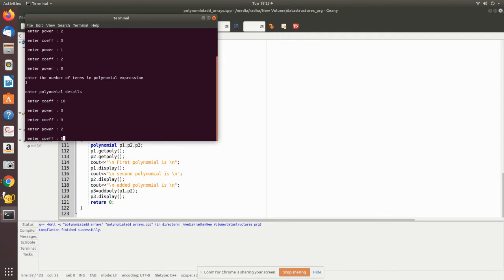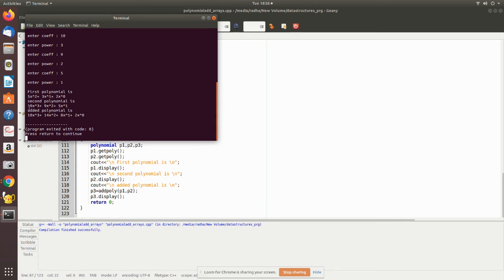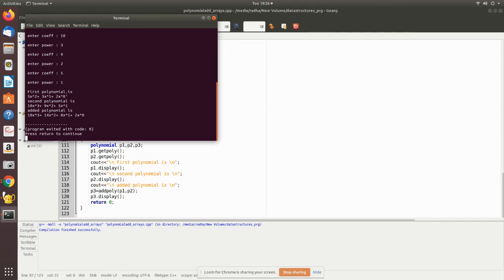If you see this, this is the first polynomial I have entered: five x squared, three x, one two x two constant. This x power is zero so it is a constant two. Second polynomial is ten x cube, nine x square, and five x. When you add these two you will get ten x cube, and then these two same powers are added. Likewise same powers are added, and then this last constant is written. So this is your output.